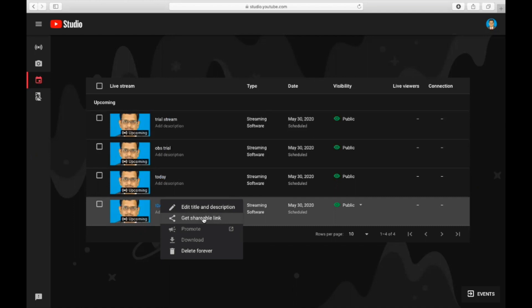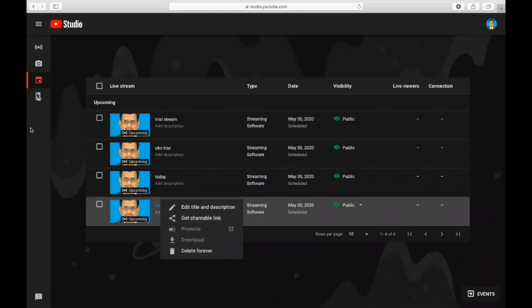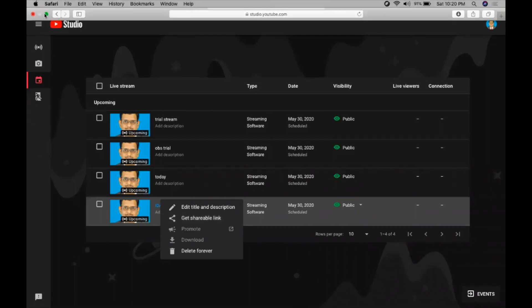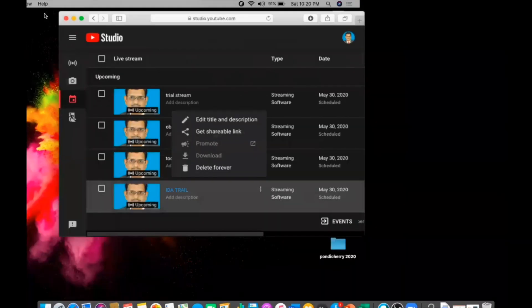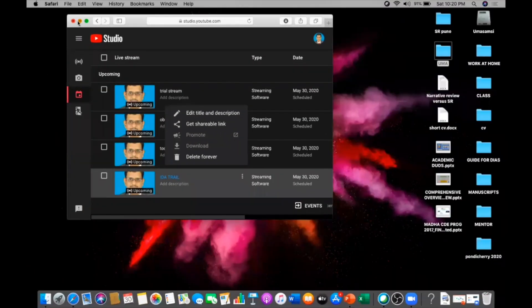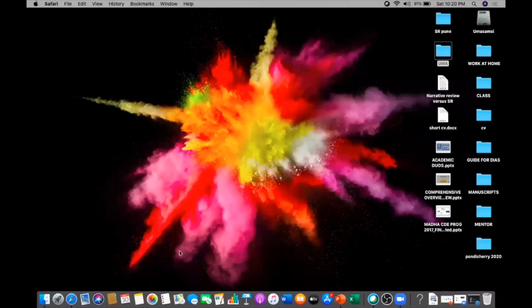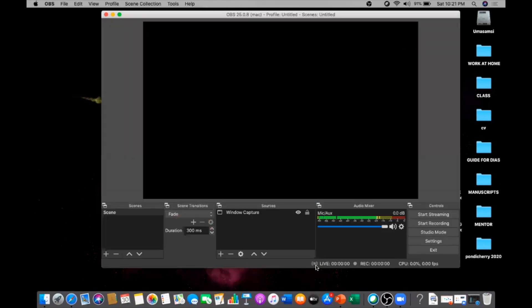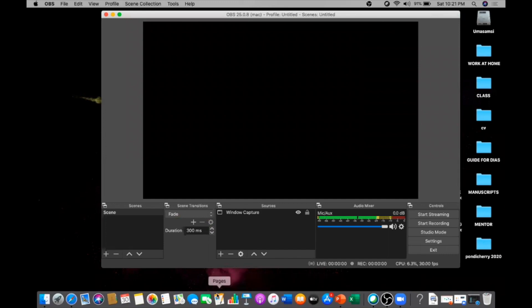When you schedule it for a later date, any time you can get the shareable link. A day before or one or two days or whenever you want to share, you can share this shareable link to the audience. So now it's done with your YouTube Studio. Now what you're going to do is you're going to open the software called OBS, that is Open Broadcast Software. Let's wait for the software to open.